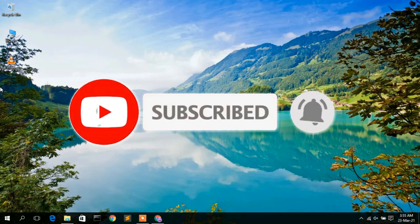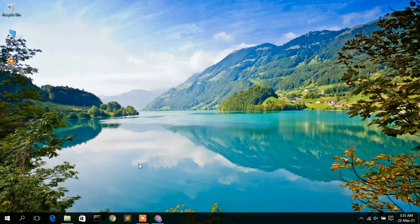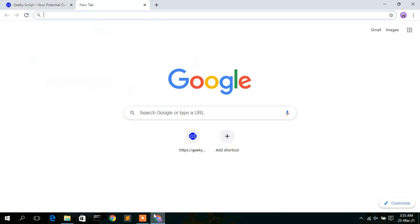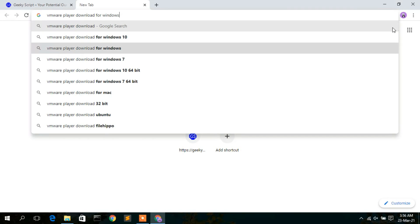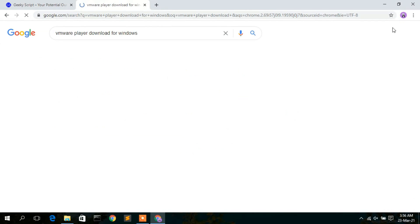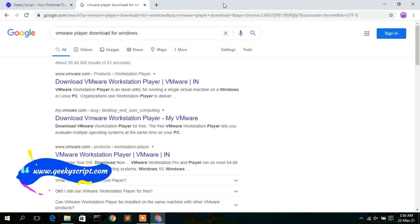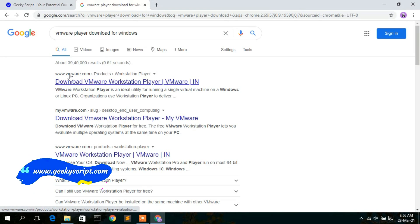To install VMware Workstation Player, first you need to download it. Go to your favorite browser and type 'VMware Player download for Windows', then click Enter. The first search result will be from www.vmware.com, so simply click on that.